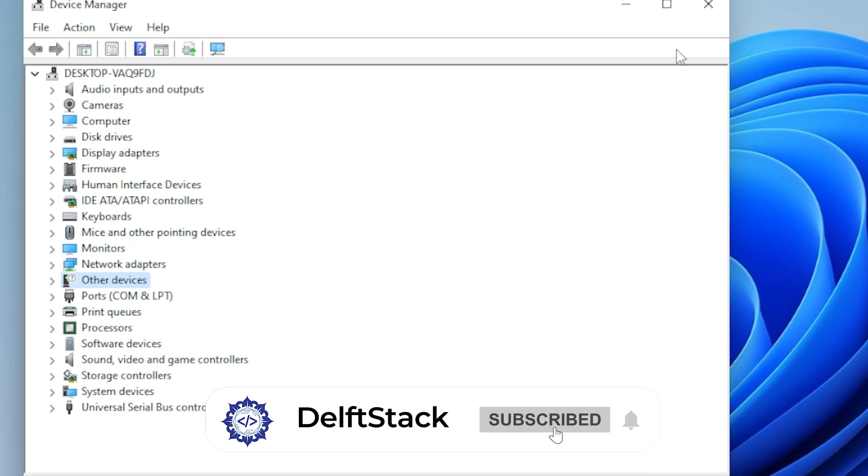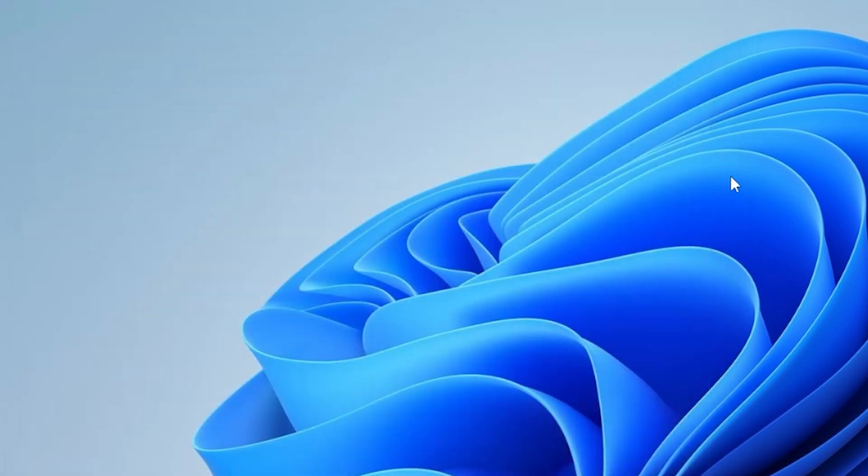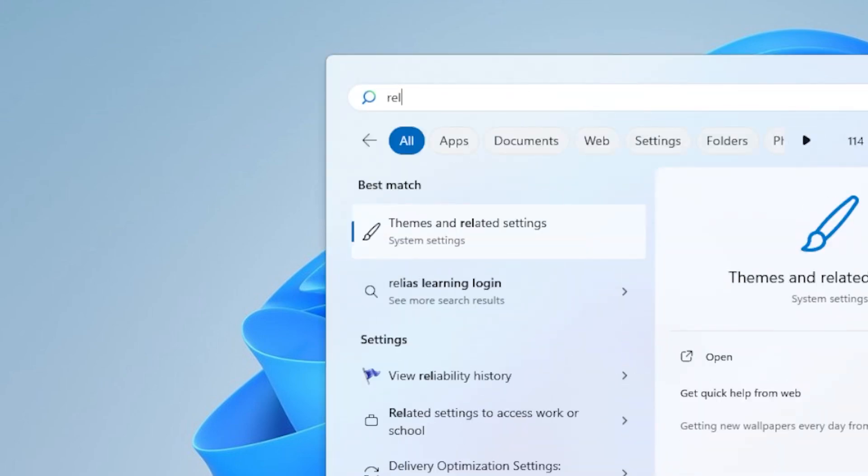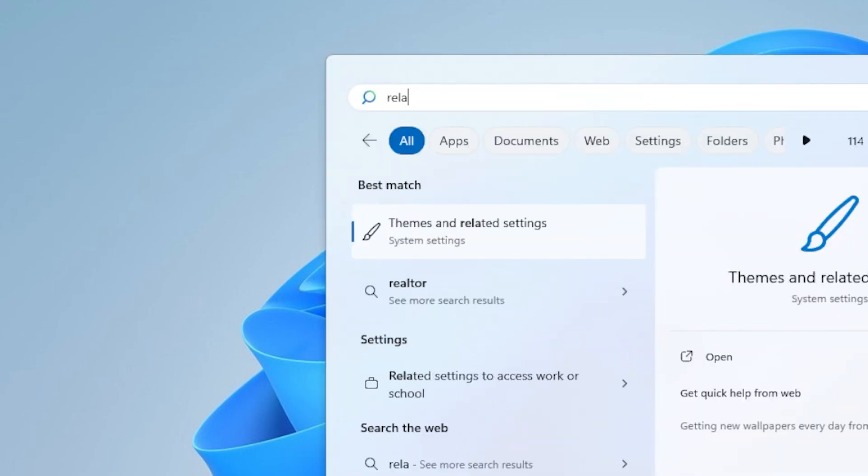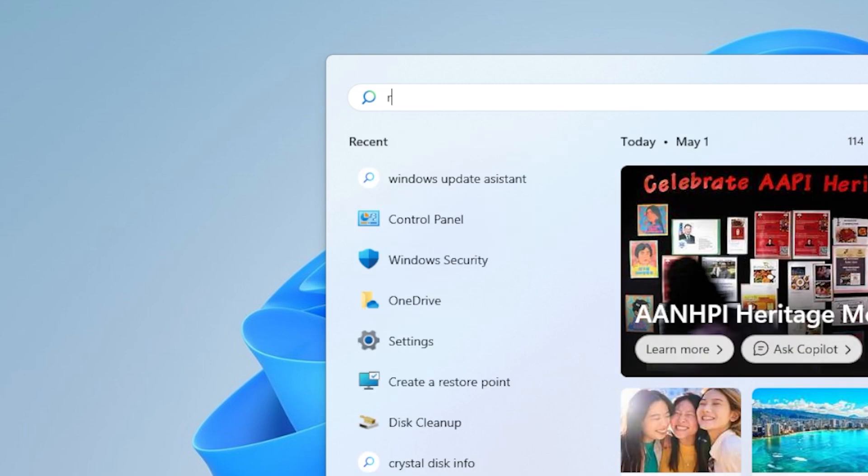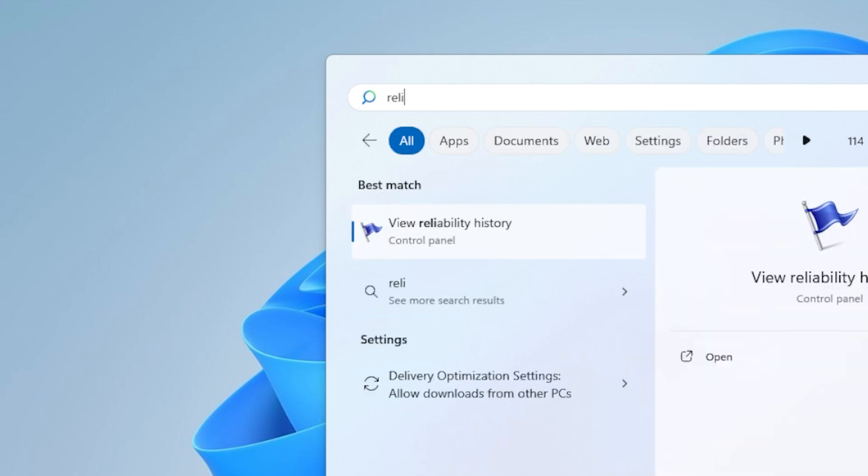Still no luck, don't worry. There's one more thing to try, which is checking the Reliability Monitor. This is a hidden little gem inside Windows that shows you a timeline of all the crashes, warnings, and updates. To open it, click Start and type Reliability Monitor.